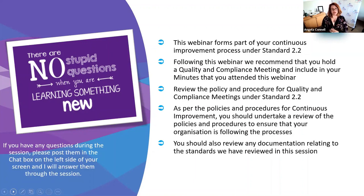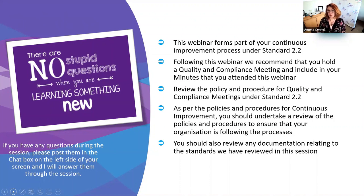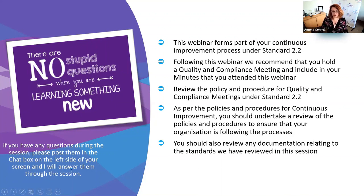As per usual, this webinar forms part of your continuous improvement process under Standard 2.2. Following this webinar, we recommend that you hold a Q&C meeting and discuss what you found and what you need to implement into your systems and practices. You should also review the policies and procedures around complaints and appeals to make sure they are in line with what you should be doing, and review any documentation that may relate to this session.